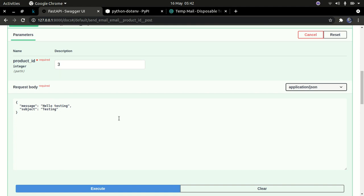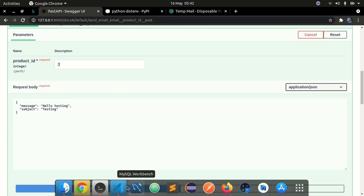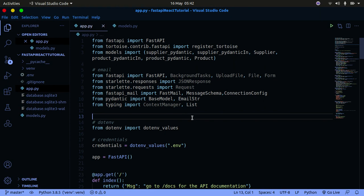For us to allow communication between the two and not get the CORS error whenever you're working with React, we need to allow the React route to access our application. React applications run at port 3000 — so localhost at port 3000 — whenever you create a React app. We'll see more about that when we get into front-end development.